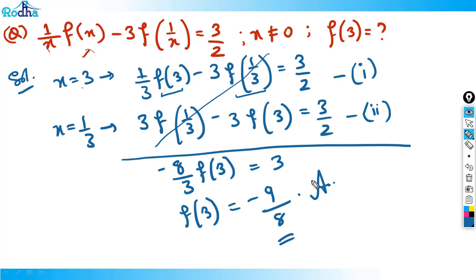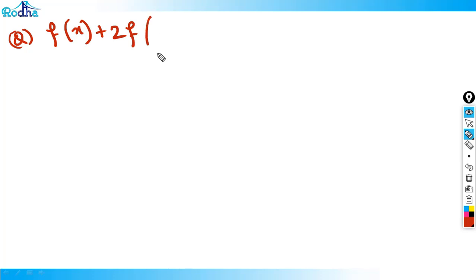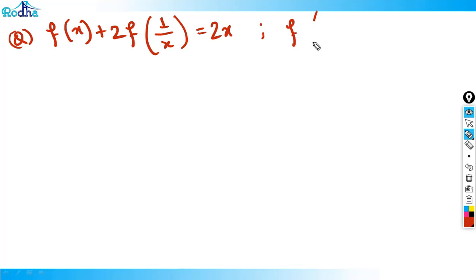This is pure logic — no advanced functions concept needed. CAT and other exams ask this kind of question. Let's do one more. Next question: f(x) + 2·f(1/x) = 2x. Find the value of f(1/4).